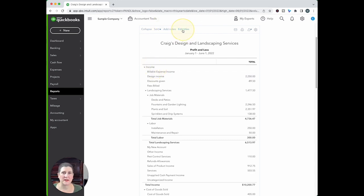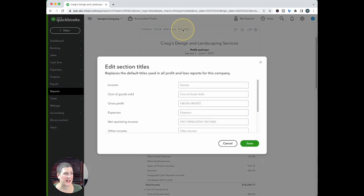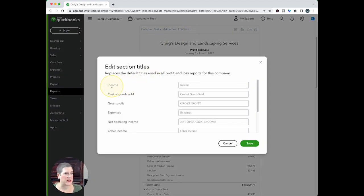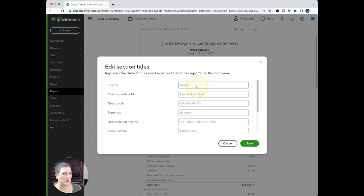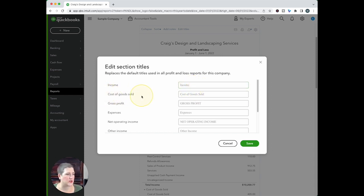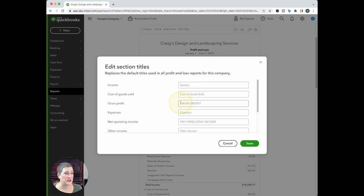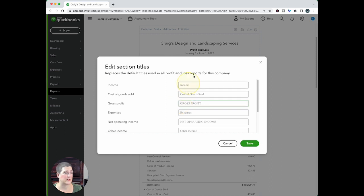Give you this option for edit titles. If you click edit titles, then you can change that super category income to be something else. For example, money in, maybe you'd want to put that. Then cost of goods sold. Maybe you just want to call that COGS. You can change that and that will affect all of the reports in the system.